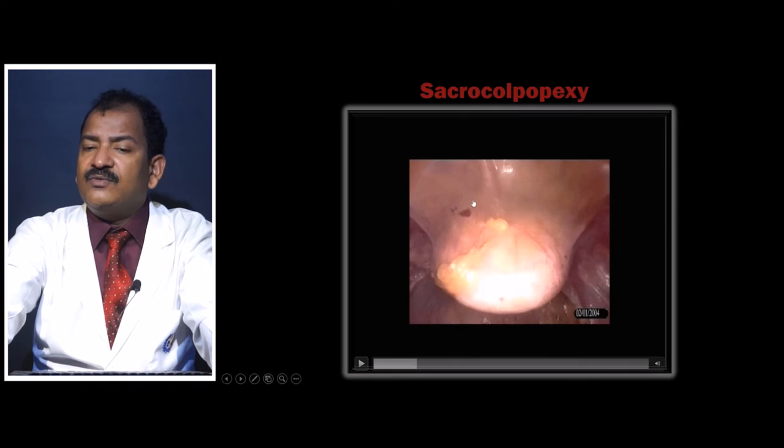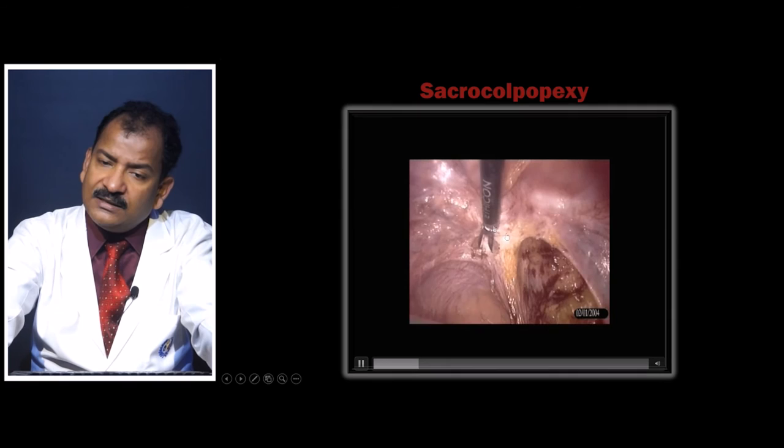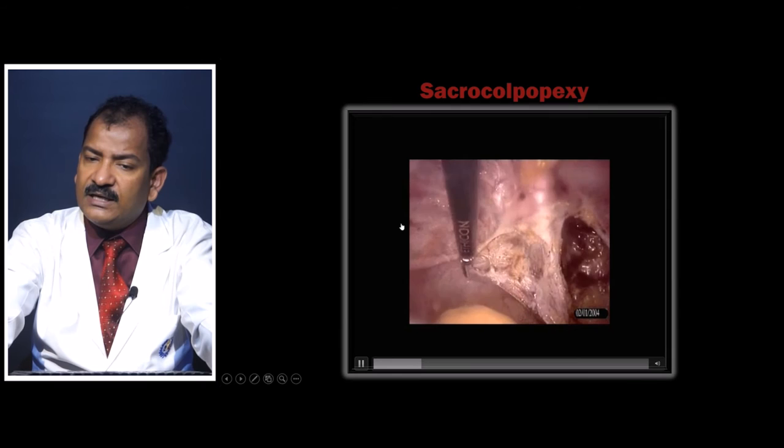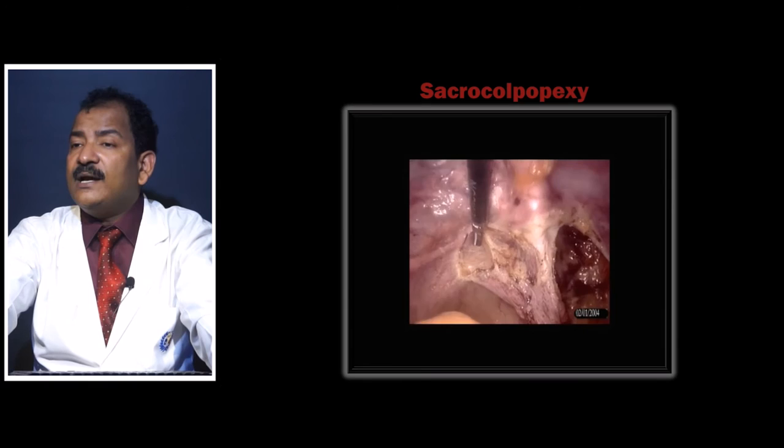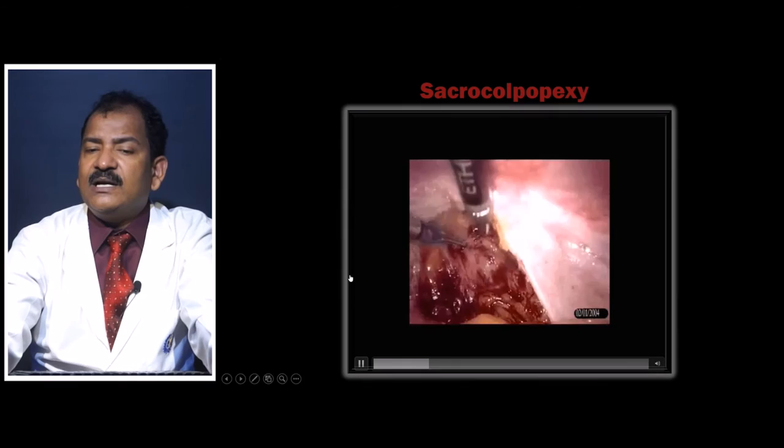Push the ribbon retractor in. Then start cutting the peritoneum around the rectum and mobilize the rectum slightly, going to the pararectal space. Here you can see the rectum with the ribbon retractor pushing the vagina up and the pararectal space identified on either side.